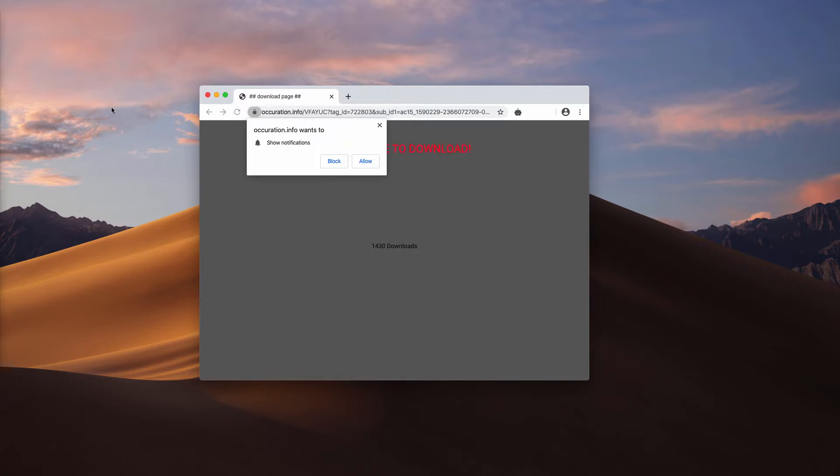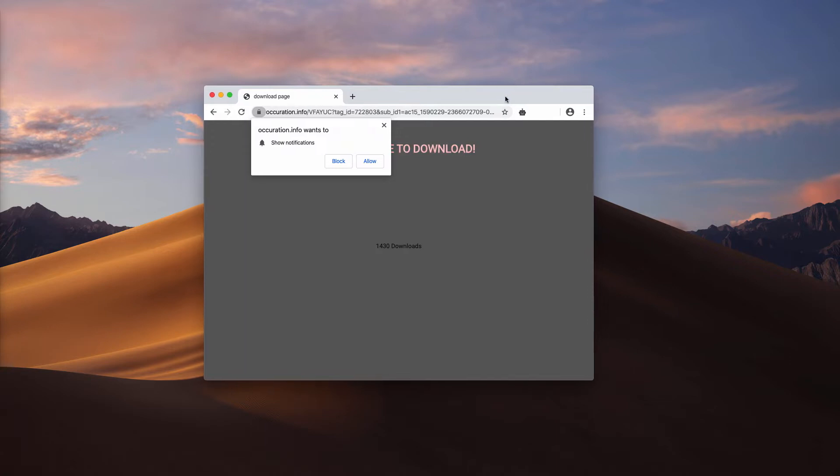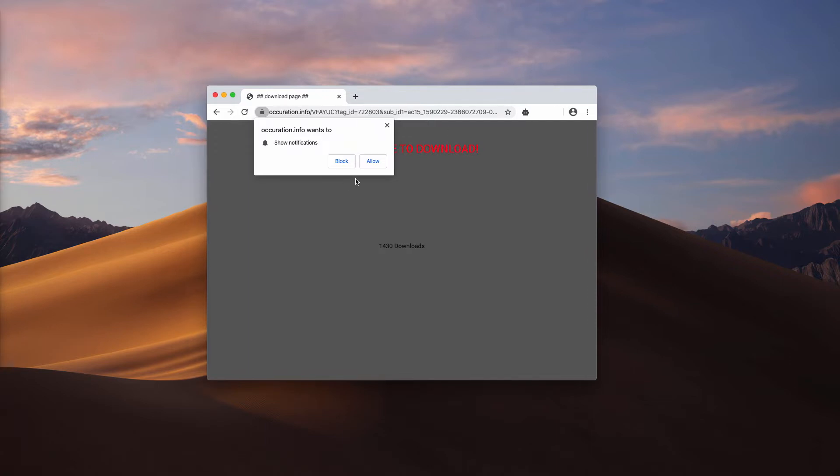Very soon you will start receiving a lot of unwanted ads, banners, coupons that will keep permanently forwarding you to many dangerous websites. So be very careful not to click on this allow button, no matter how intrusive the pop-up is.